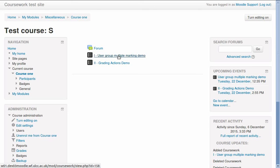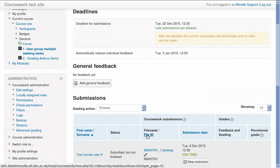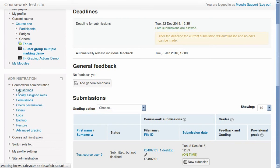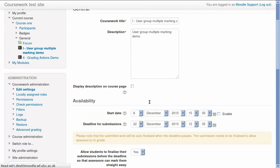The coursework module provides multiple marking functionality. The multiple marking functionality allows a submission to be marked at different stages, both independently without access to other assessors' marks and comments, as well as collaboratively where assessors can view other assessors' marks and comments.